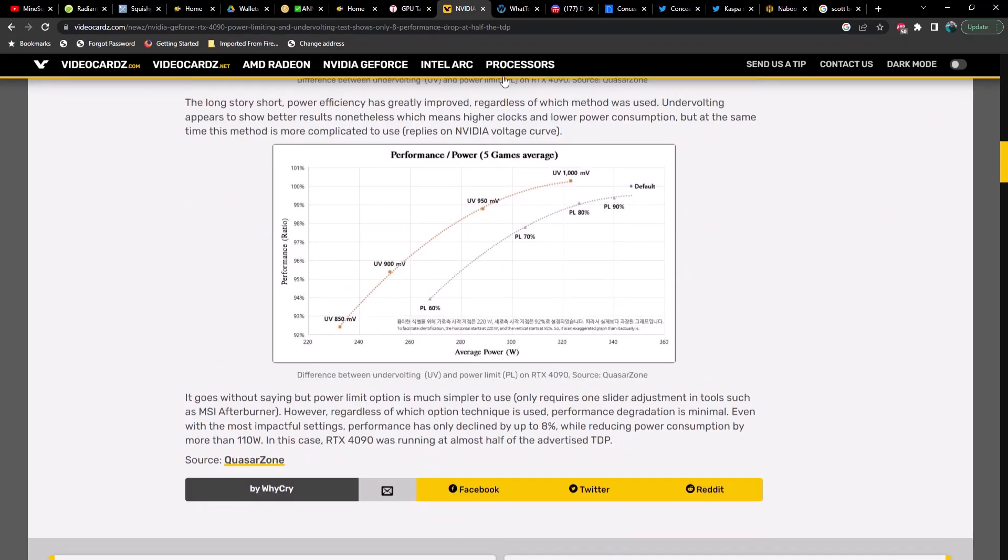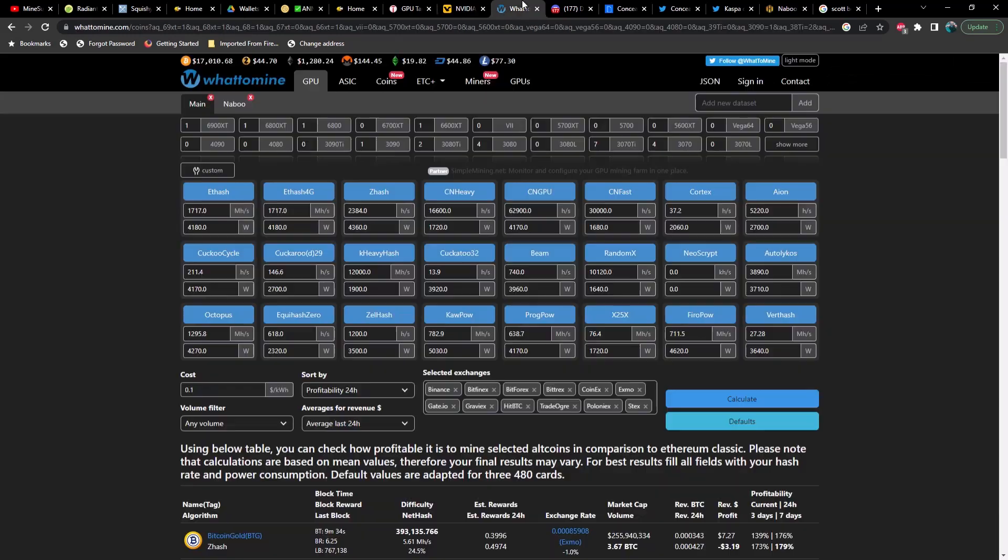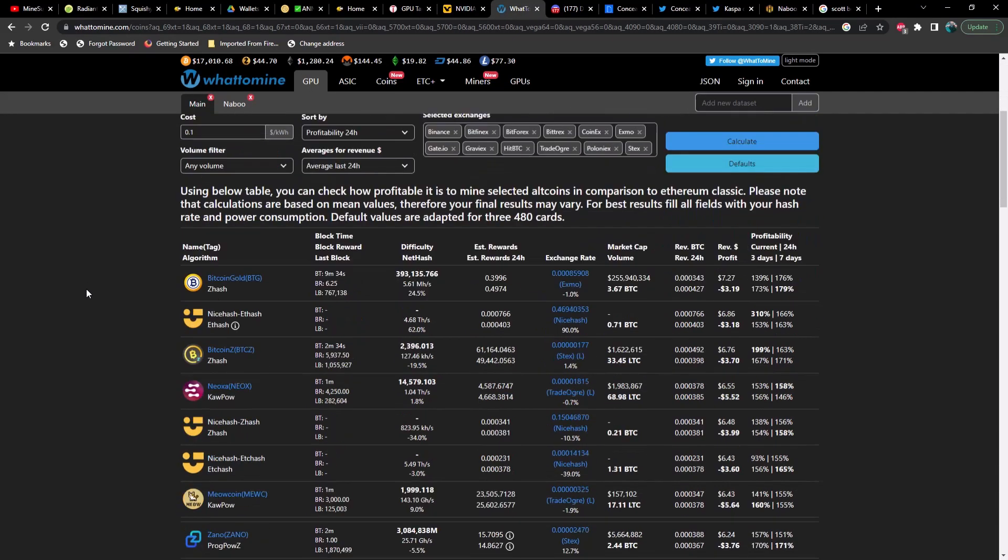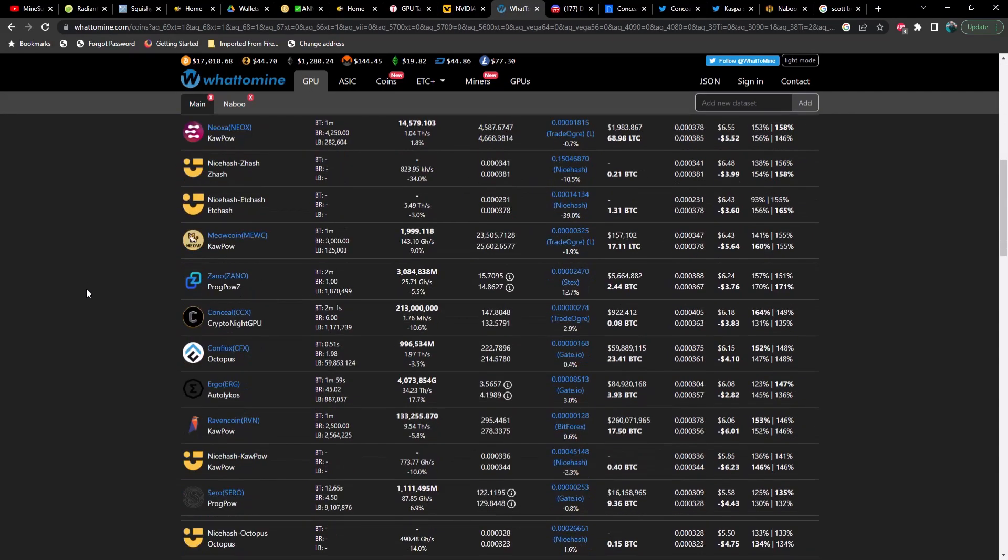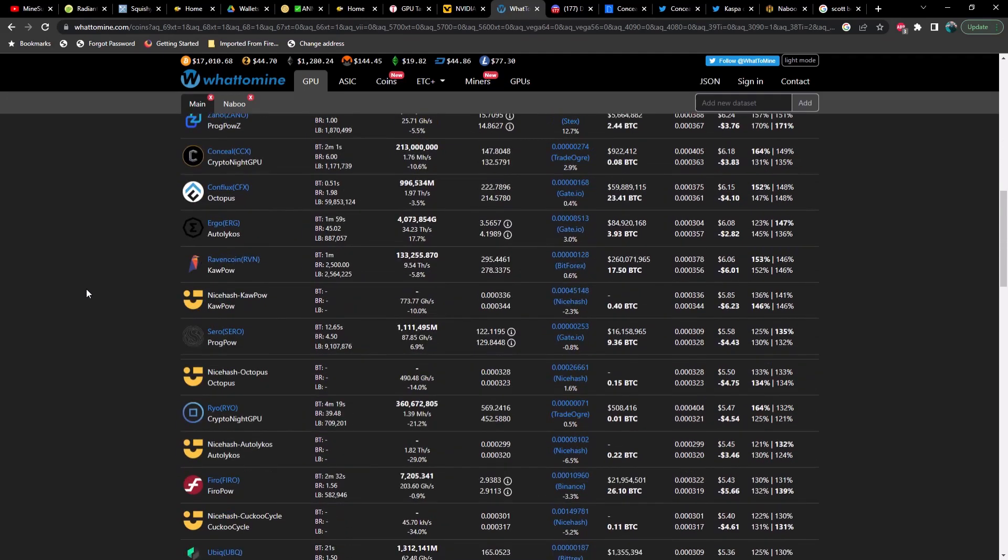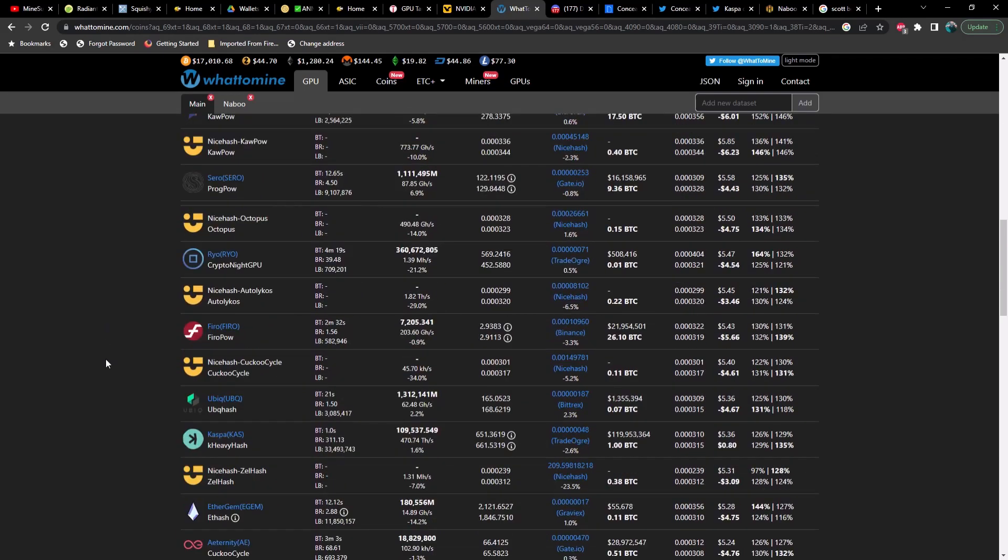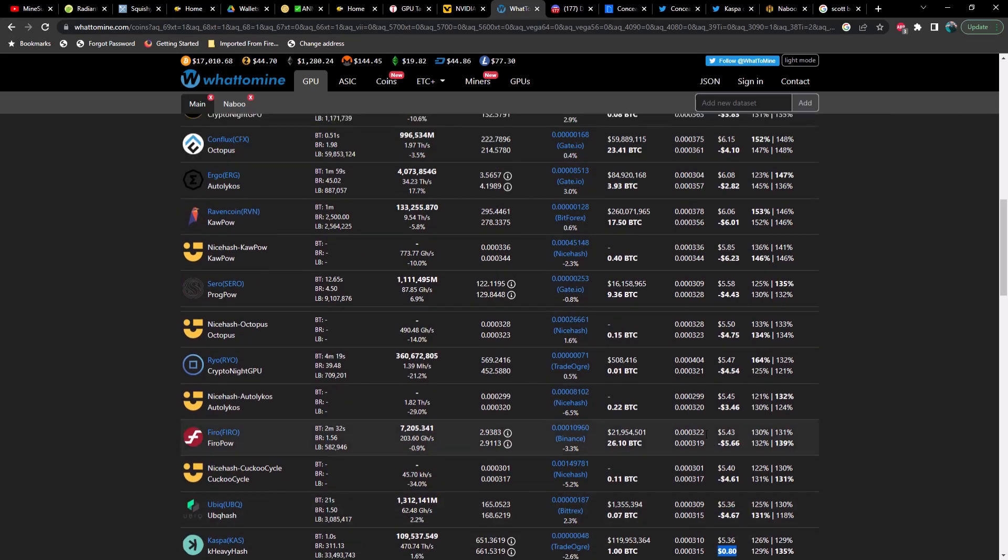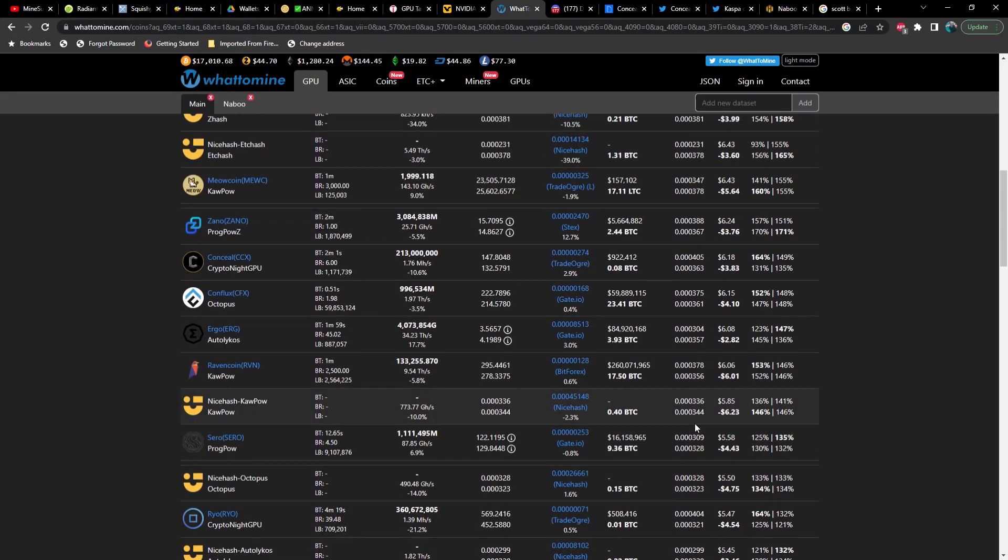Let's take a look at profitability right now on the farm. At the moment, of course, the only thing showing profitable is going to be Caspa coming in at 80 cents - just slightly higher than yesterday's video, I think we were at 77 cents. Still not looking great.